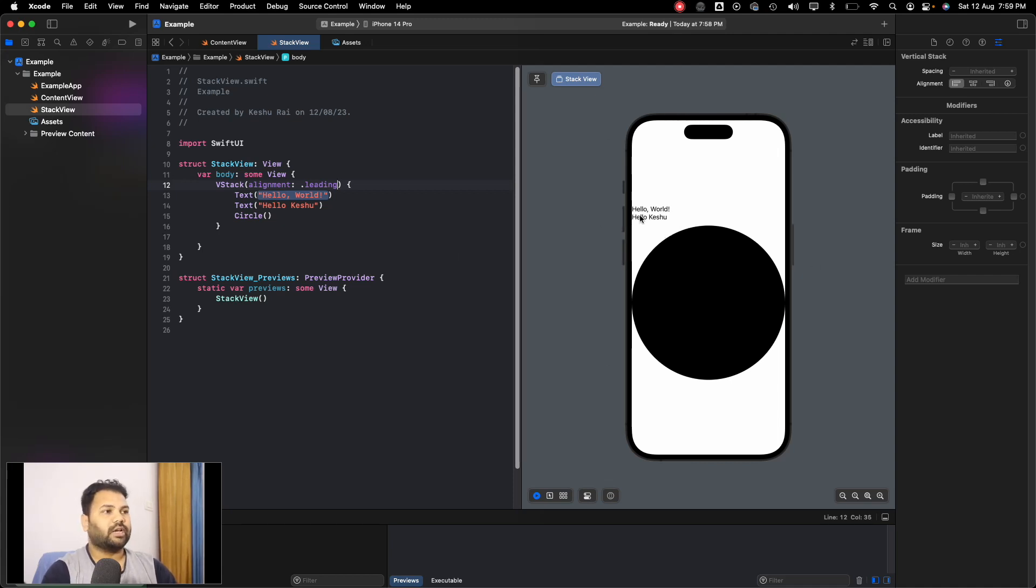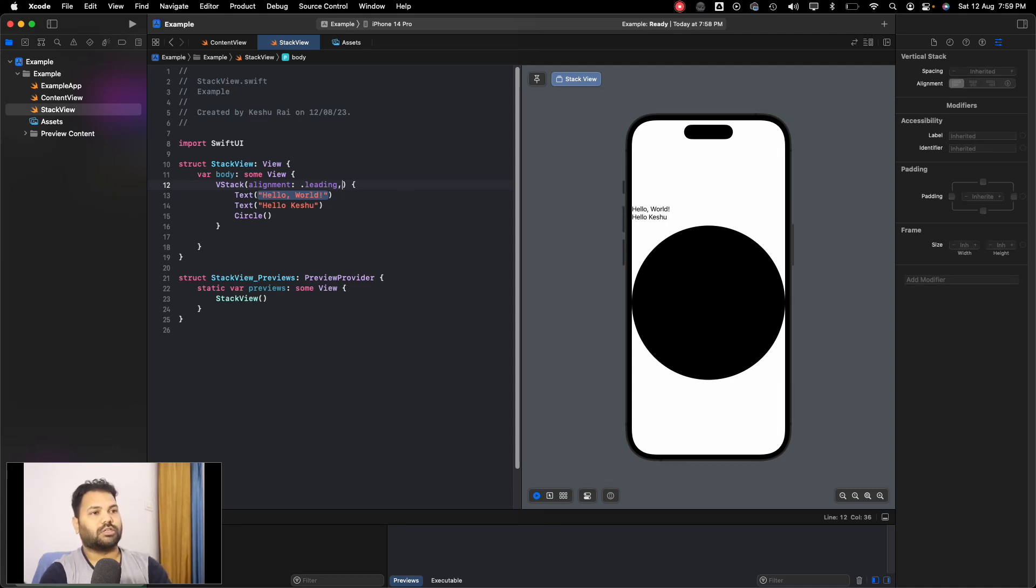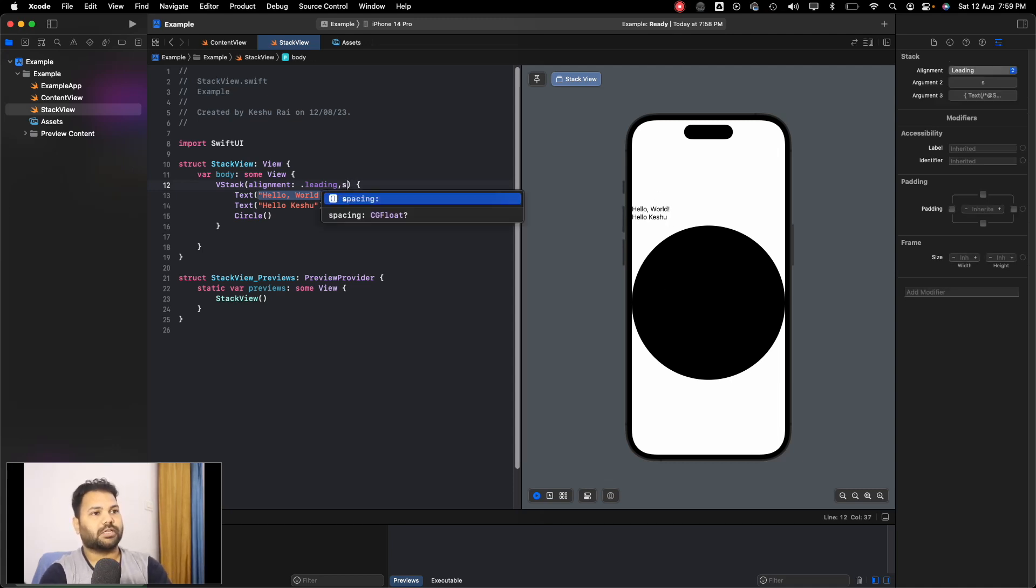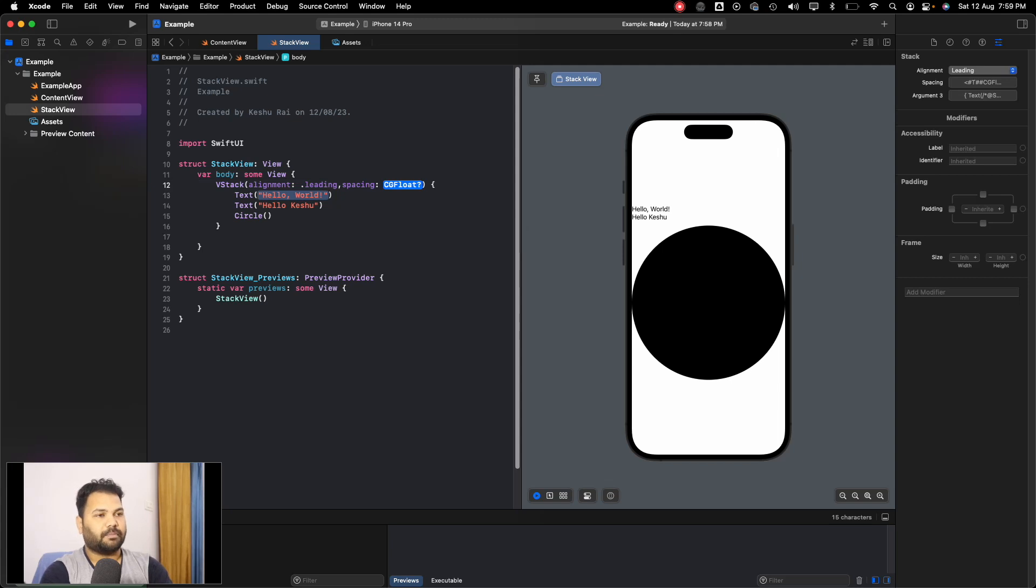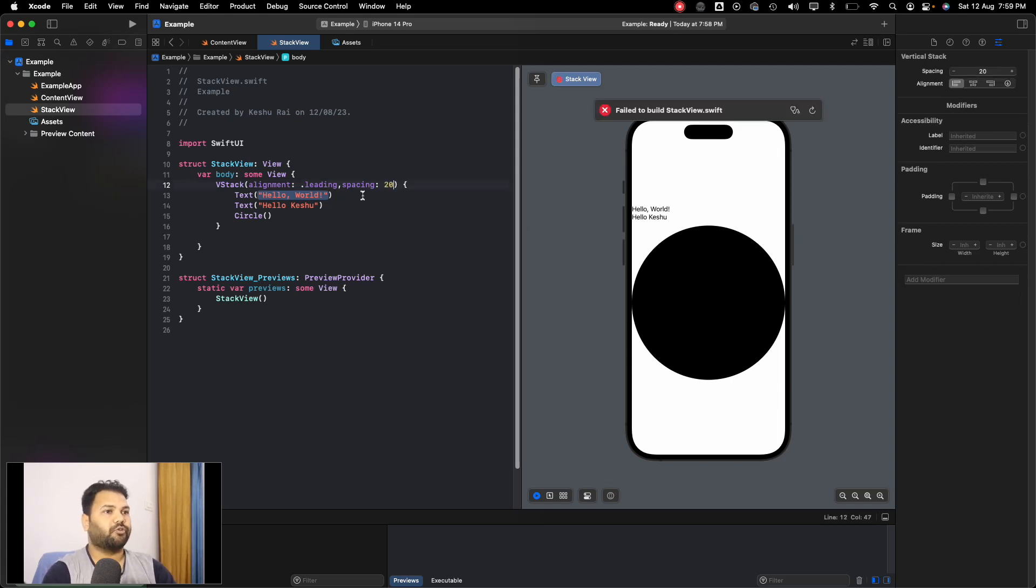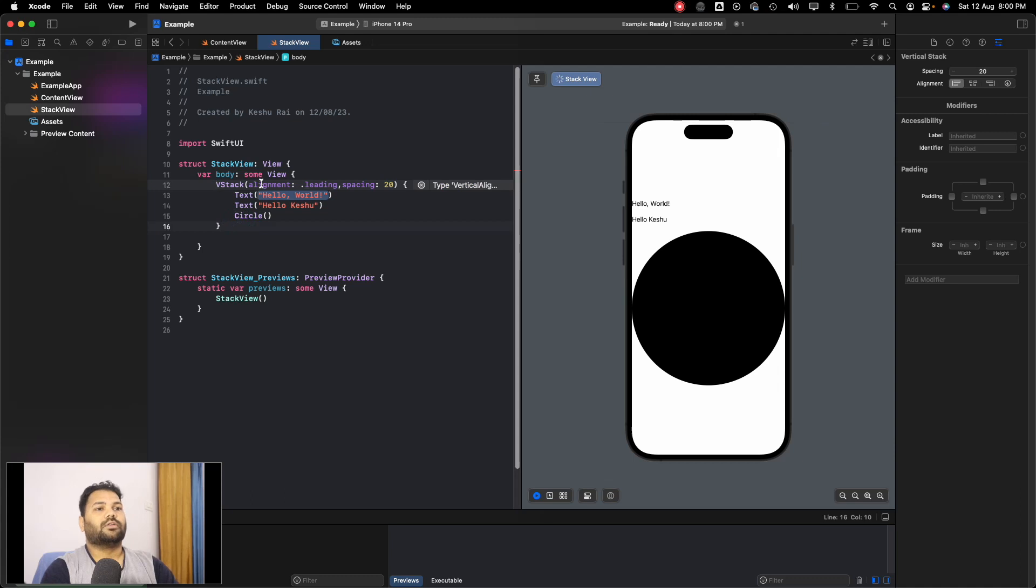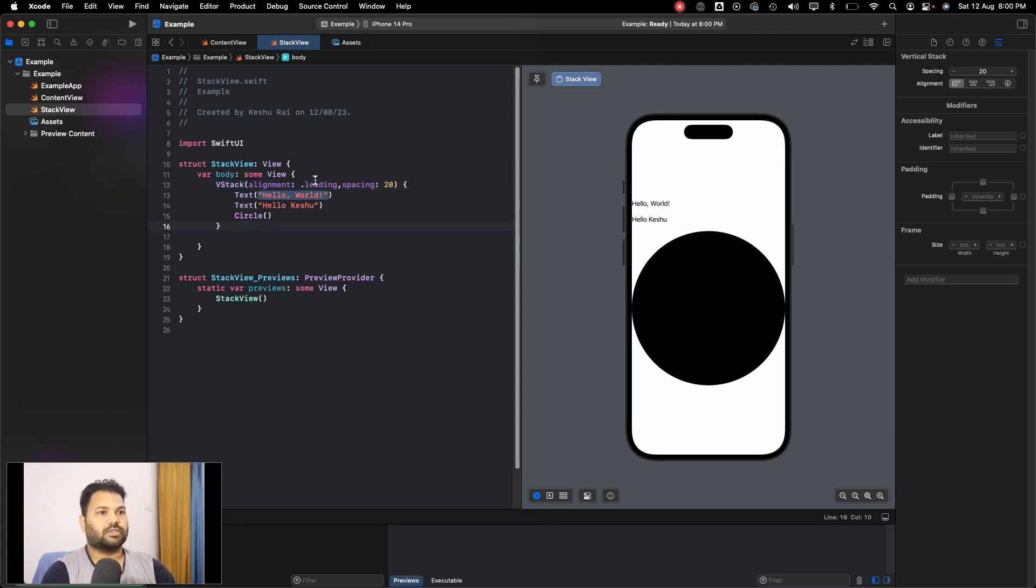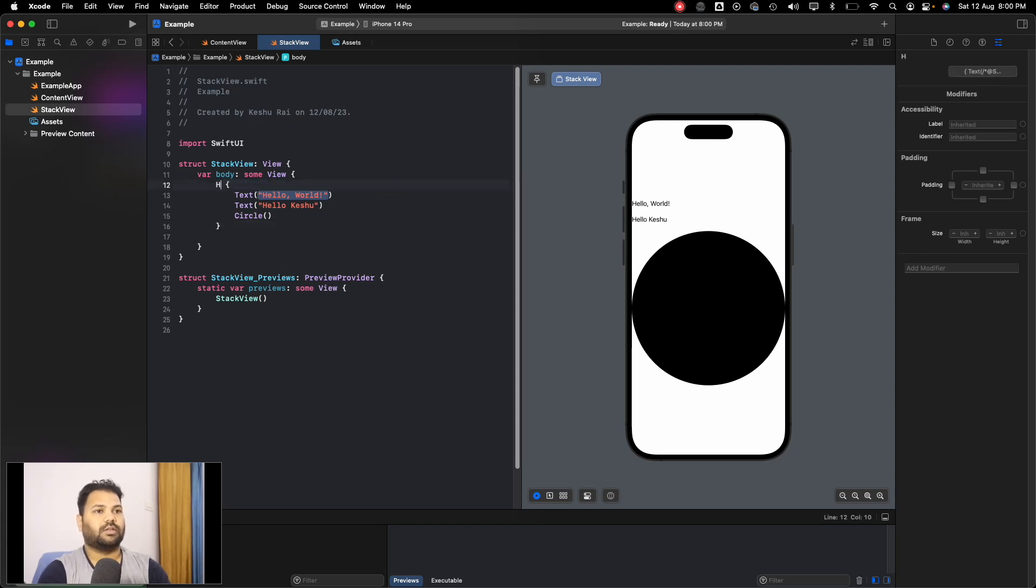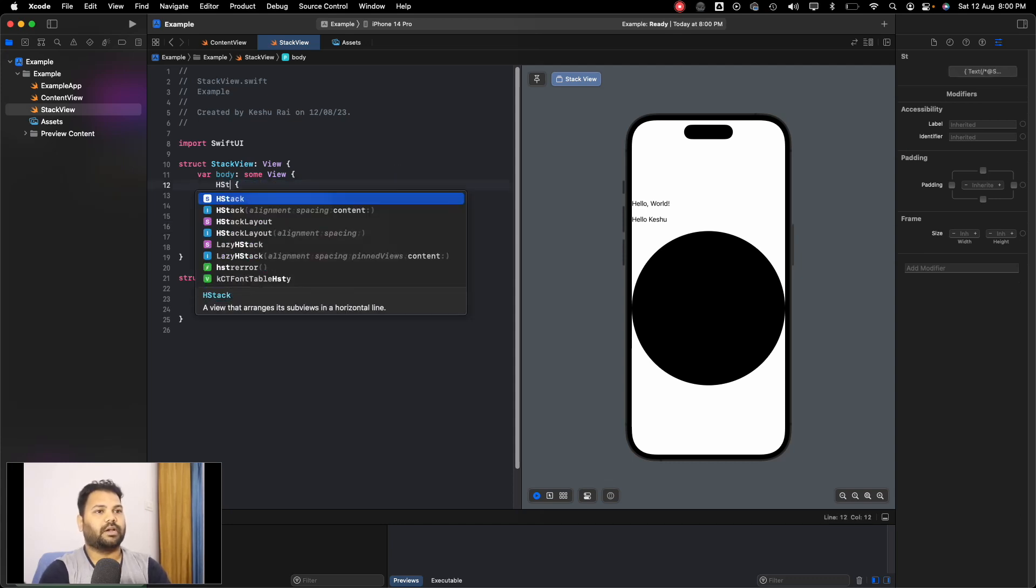Currently there is no space between the views, so let's just introduce a spacing. We can pass some value like 20. You can see that the views now have a spacing of 20. Similarly we can do for HStack.